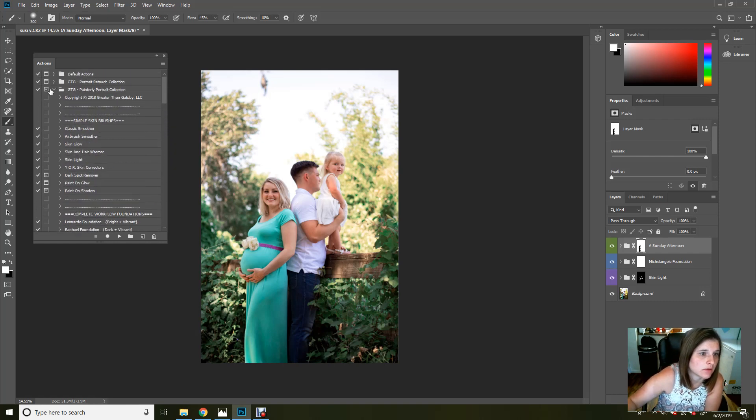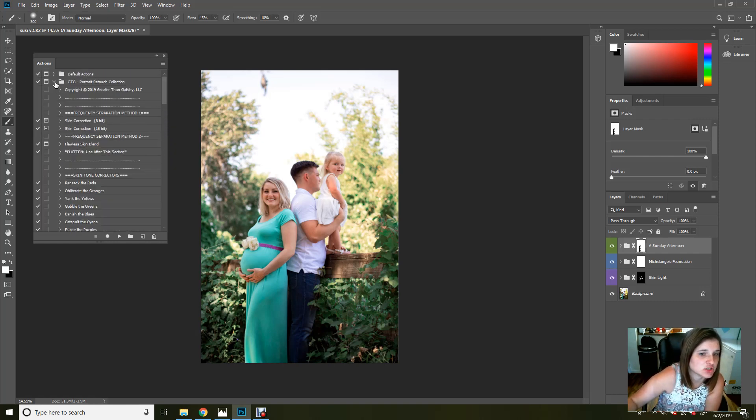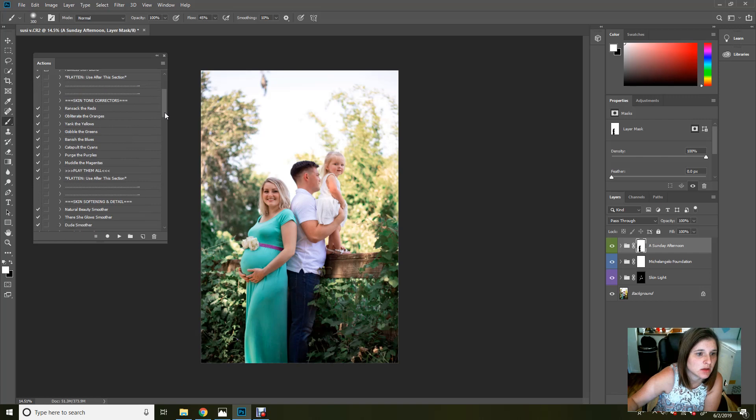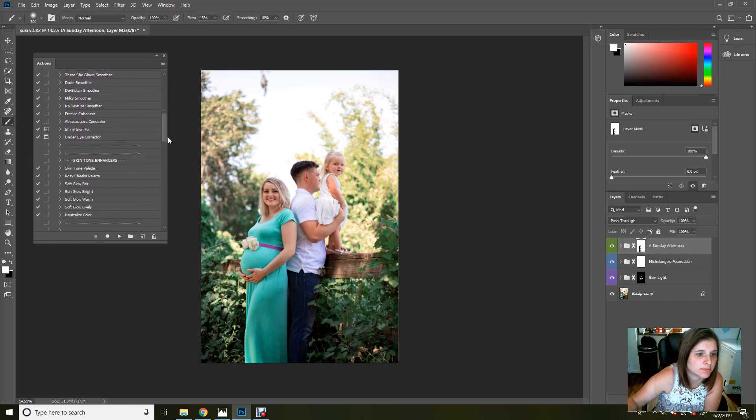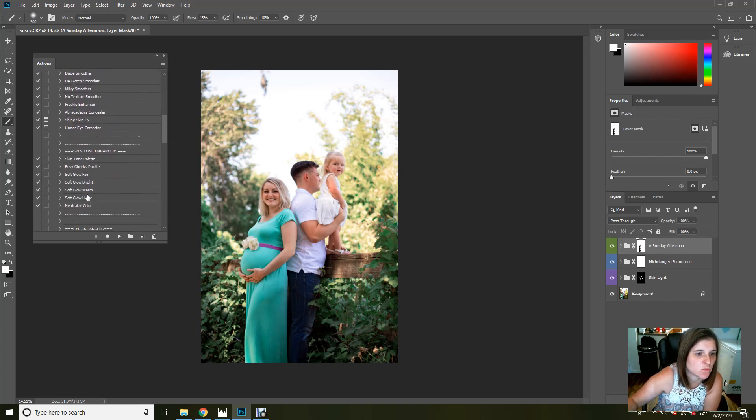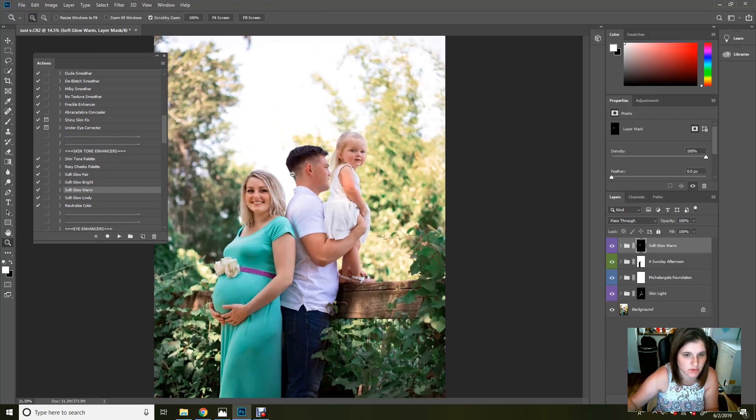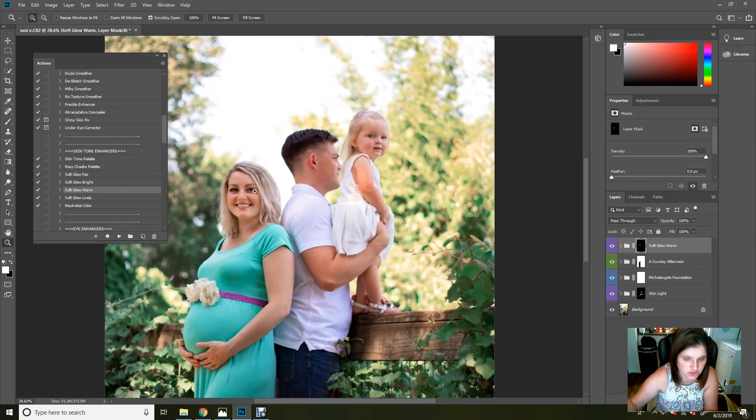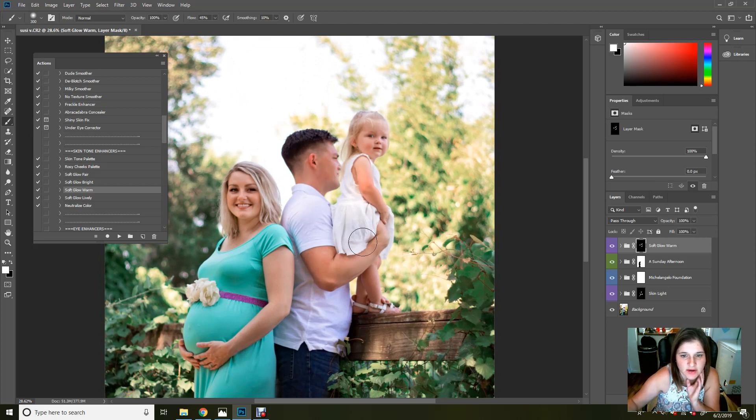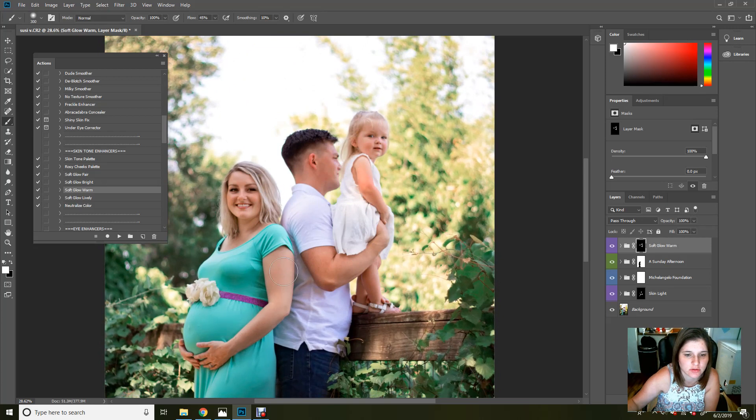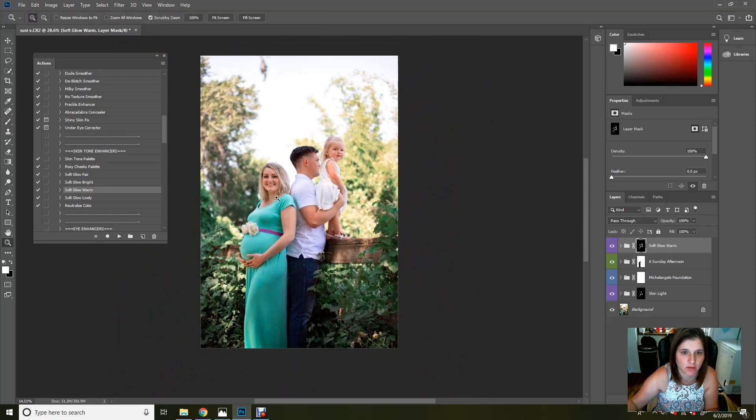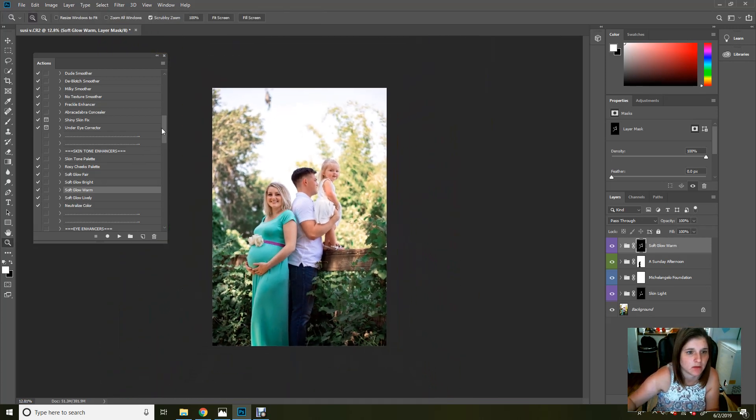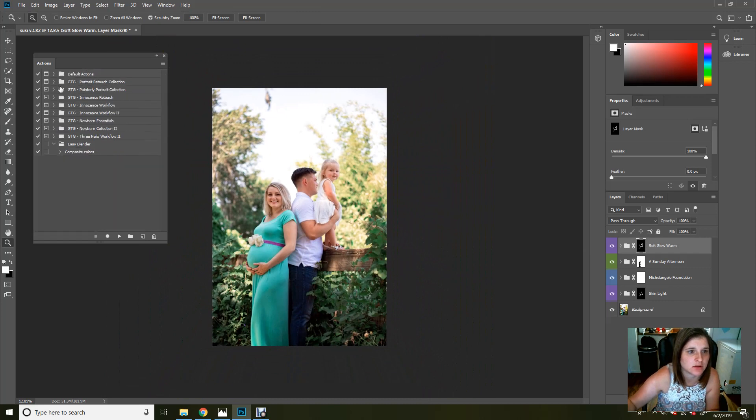All right. Let me go back into the retouch collection real quick and let's add just a little bit of a warm glow onto her skin. I'm going to zoom in just a little bit. And this is a very subtle change, but it's very pretty. Okay. All right. So we're going to go ahead and close that down.